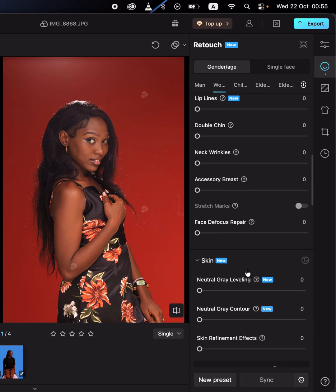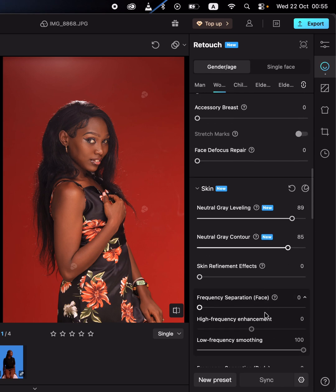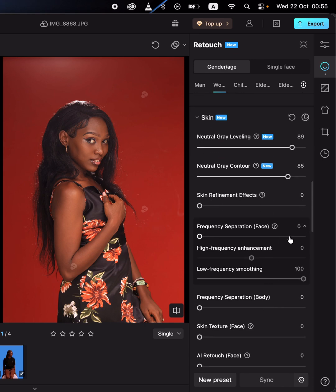You can also do basic skin retouching with dodging and burning to level the skin and make it look smooth, and perform the frequency separation operation for both the body and the skin.